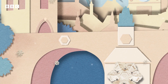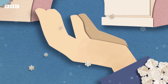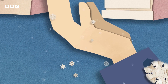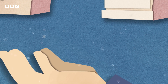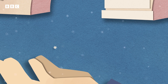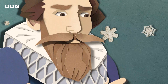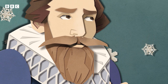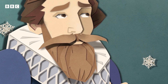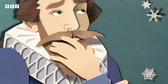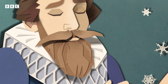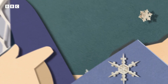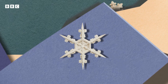When a snowflake lands on your sleeve, it's been on its own totally unique journey to reach you, before melting away in a moment. Way back in 1611, on a bitterly cold January morning in Prague, a snowflake landed on the sleeve of mathematician Johannes Kepler. And it got him thinking: why do snowflakes have six sides?